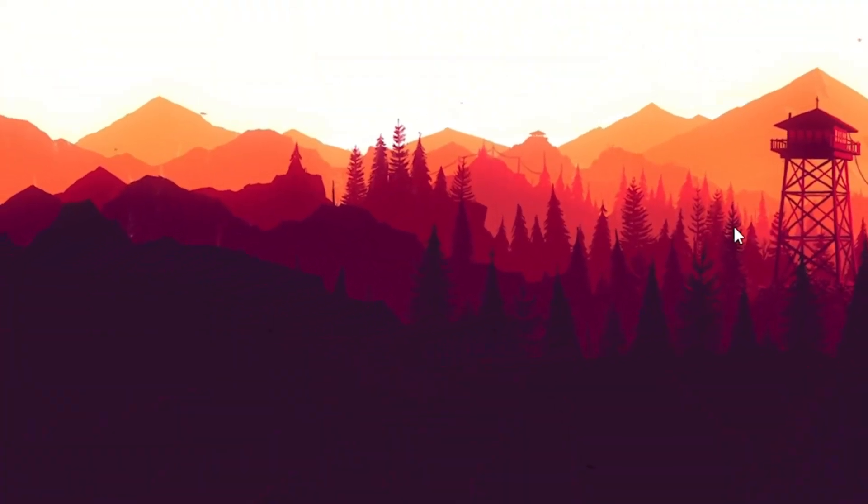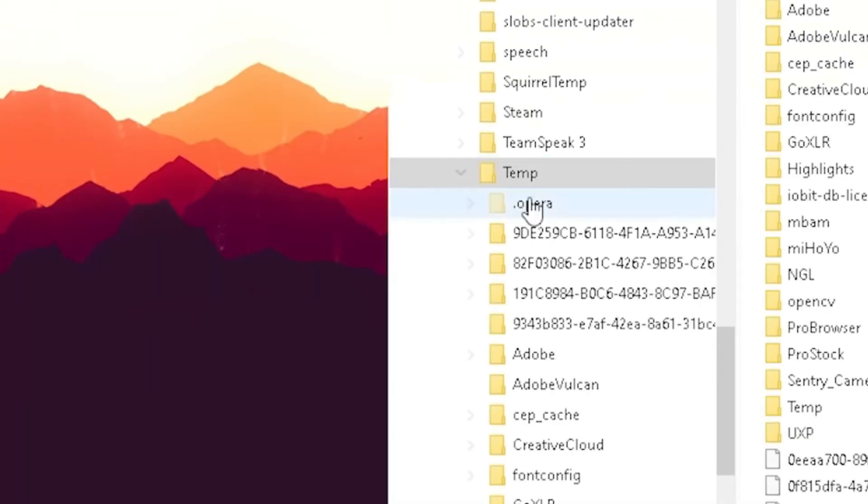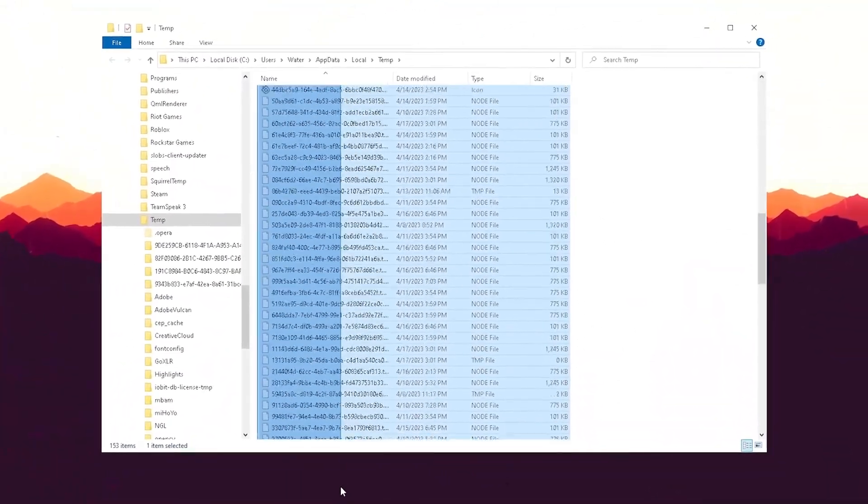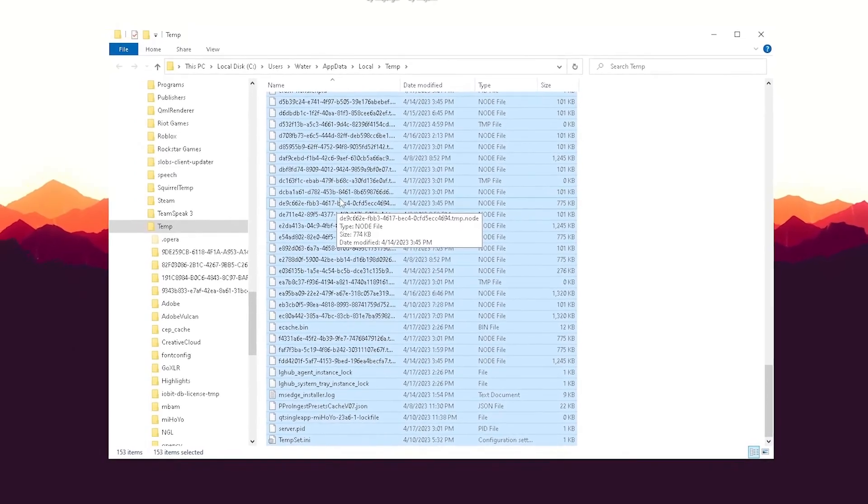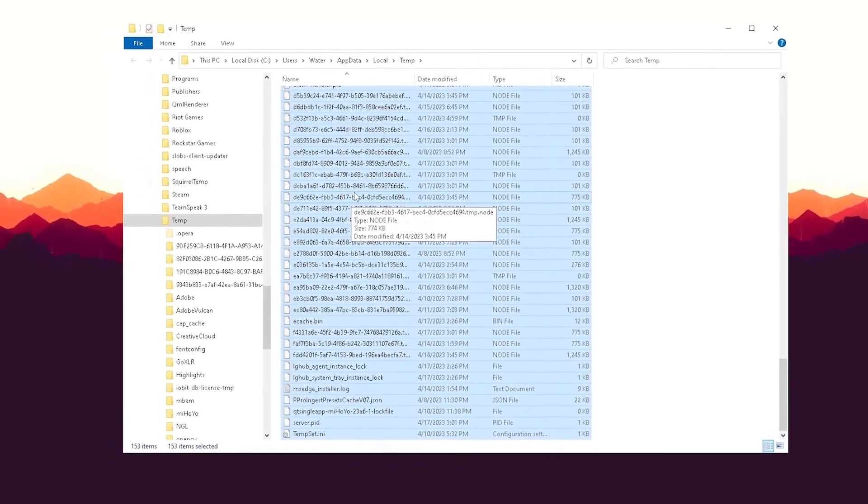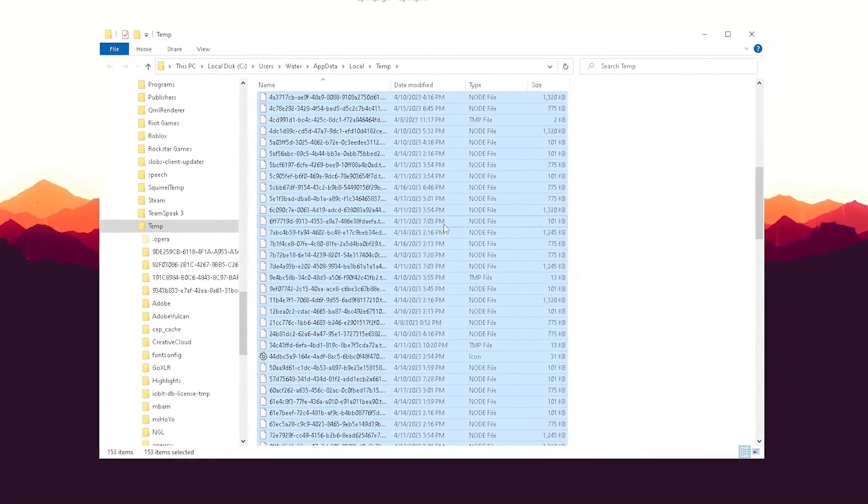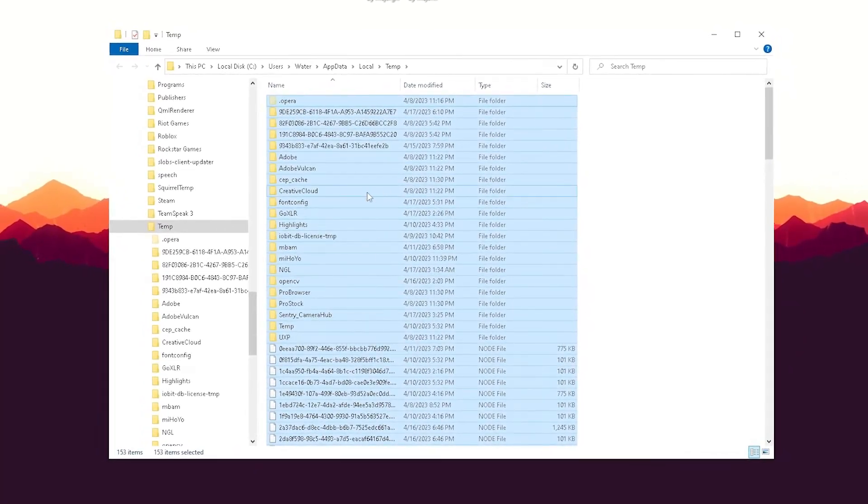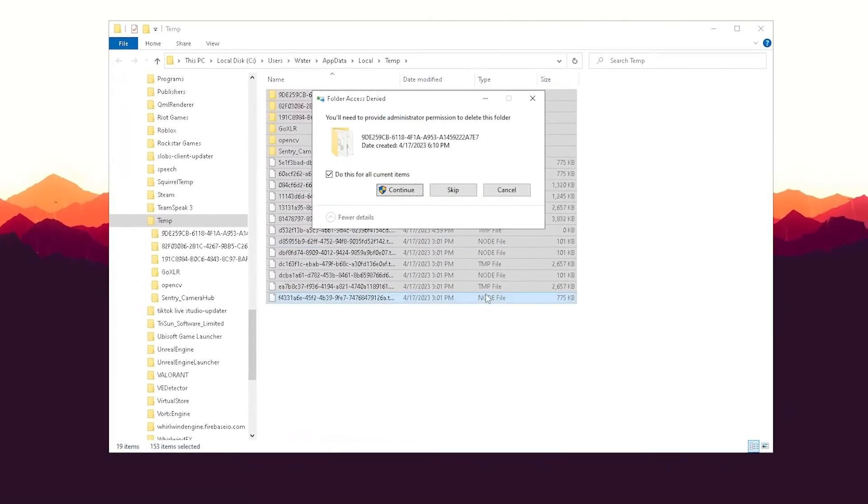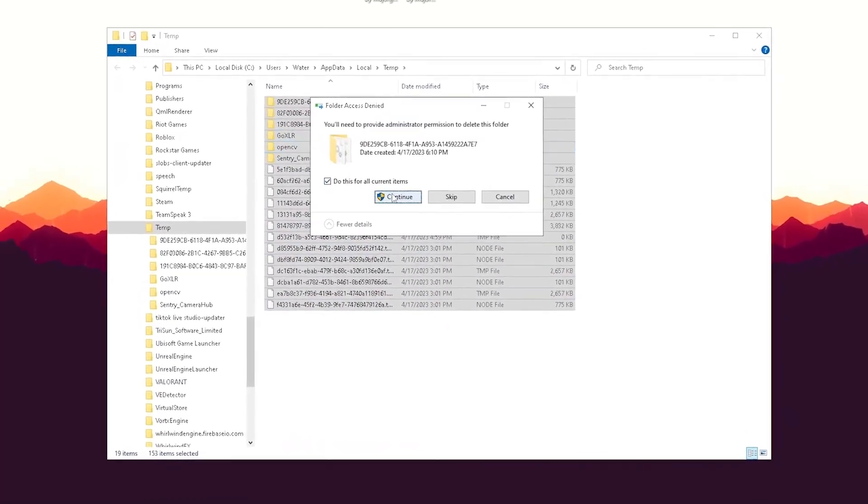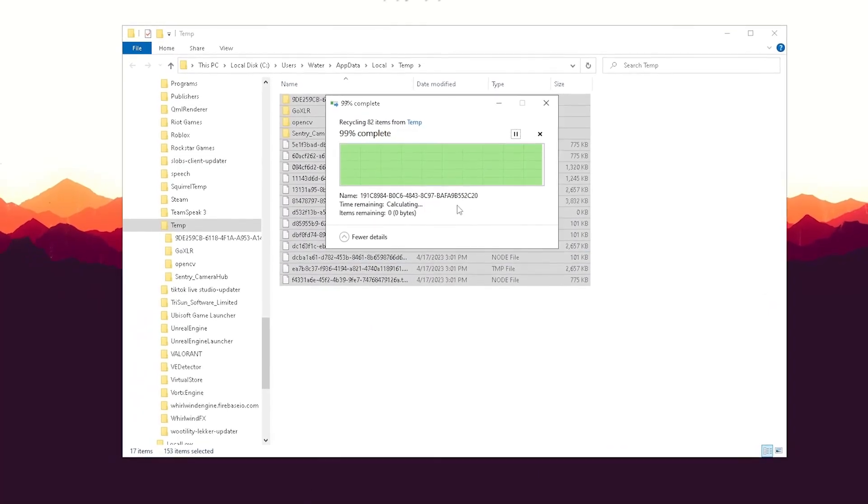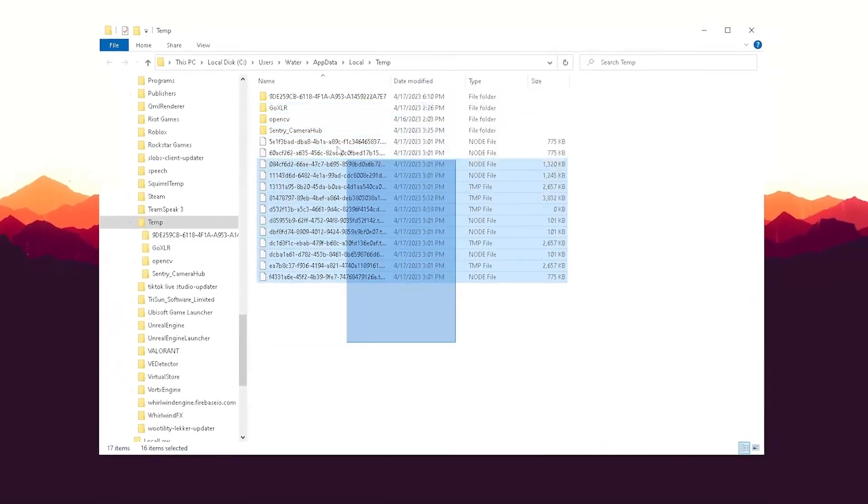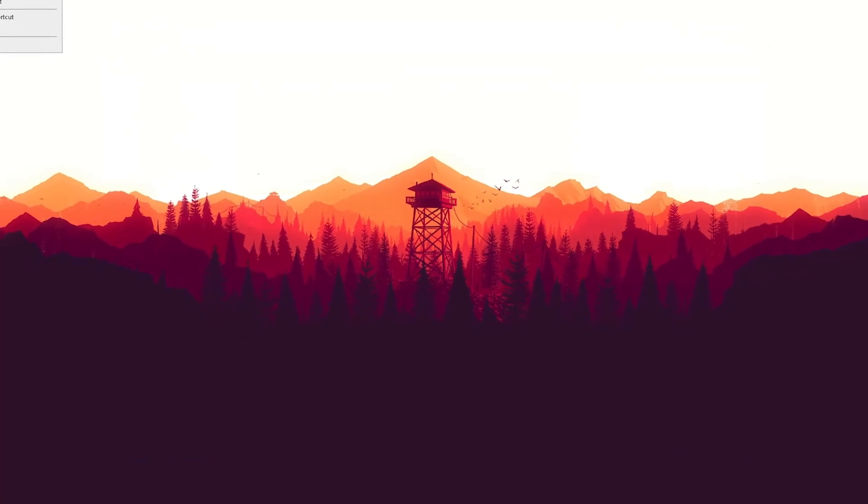In addition to that, you can also go into Windows search, type in percent temp percent, and make sure to delete all the temporary files on your PC. Every single time you start Discord or something like that, your PC knows exactly where to find everything to launch that program. These are not necessary and are not going to mess up your PC whatsoever. Just simply make sure to delete as many as you can, and then also empty your recycling bin.